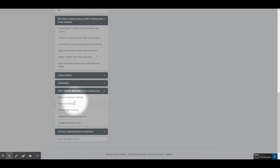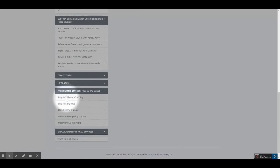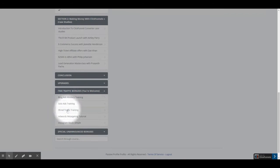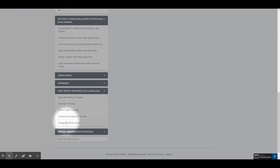This section has the free traffic bonuses that you get by purchasing this course. They include Bing Ads Mastery Training, Solo Ads Training, Facebook Ad Traffic Training, AdWords Retargeting Tutorial, and Instagram Made Simple.